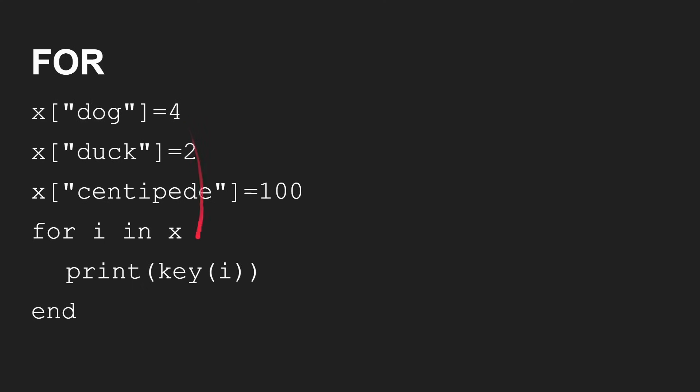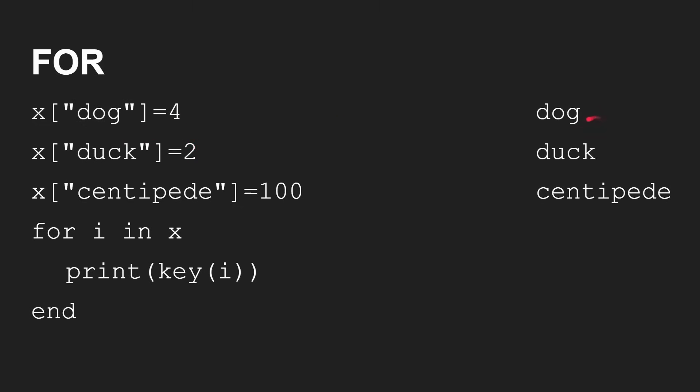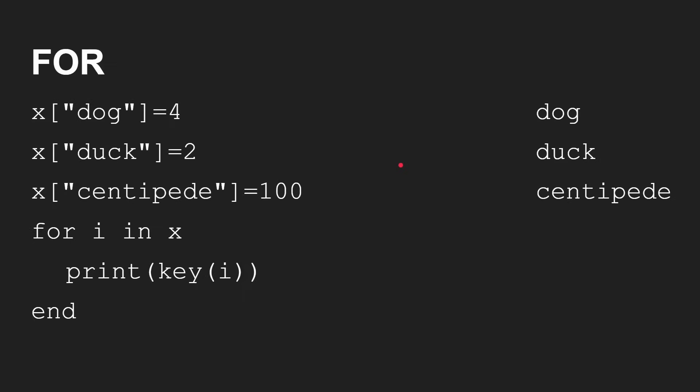Another variation is to print out the key of i, and that will print out the key here, not the value. So if you ran that, you'd get dog, duck, centipede. Again, in the order that it was created.